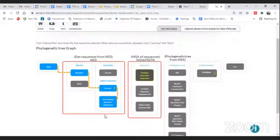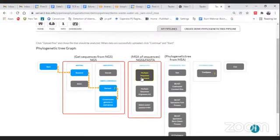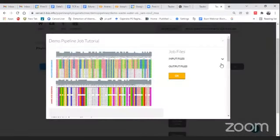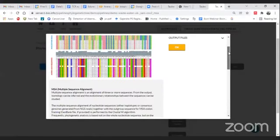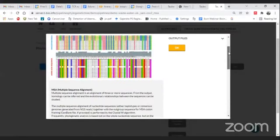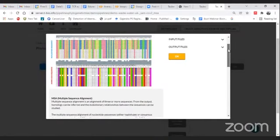Once you have the consensus sequences, we can perform multiple sequence alignment, which will align our consensus sequences obtained from different samples. It automatically aligns all those sequences. Specifically, the algorithm used to perform multiple sequence alignment here is Clustal Omega.